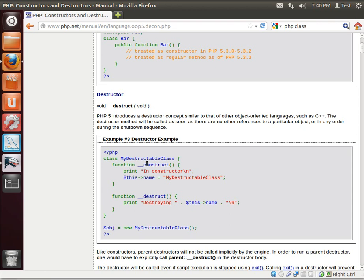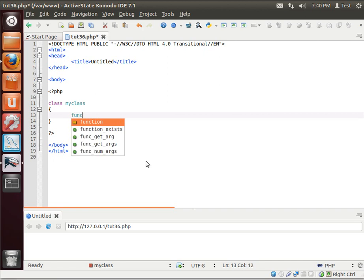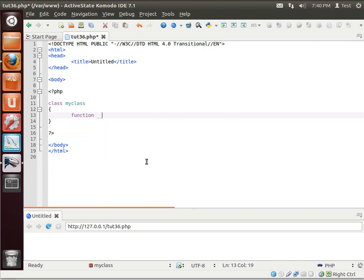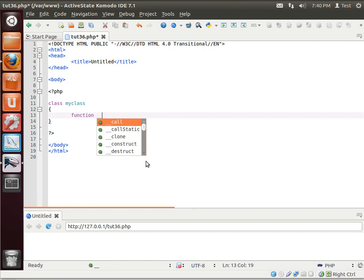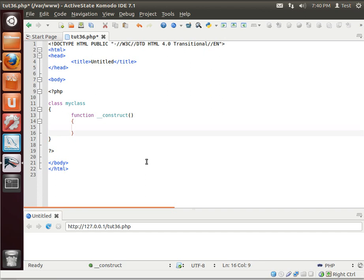Now, they might be a dead giveaway, but construct happens when the class is constructed, and destruct happens when the class is destructed. Notice this double underscore in the front here — that's a special thing you've got to really understand. So we can say function, and we're just going to focus on construct, and then we'll make one for destruct.